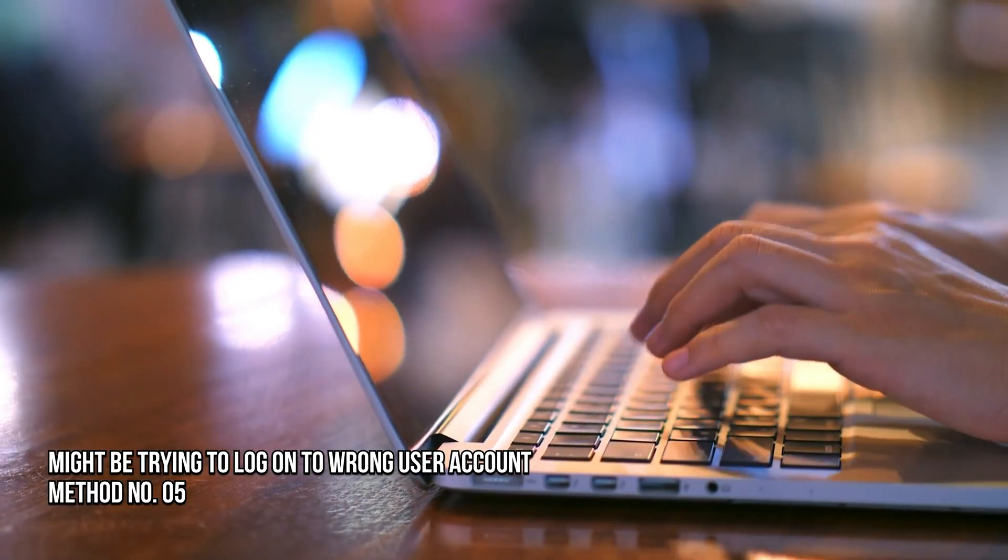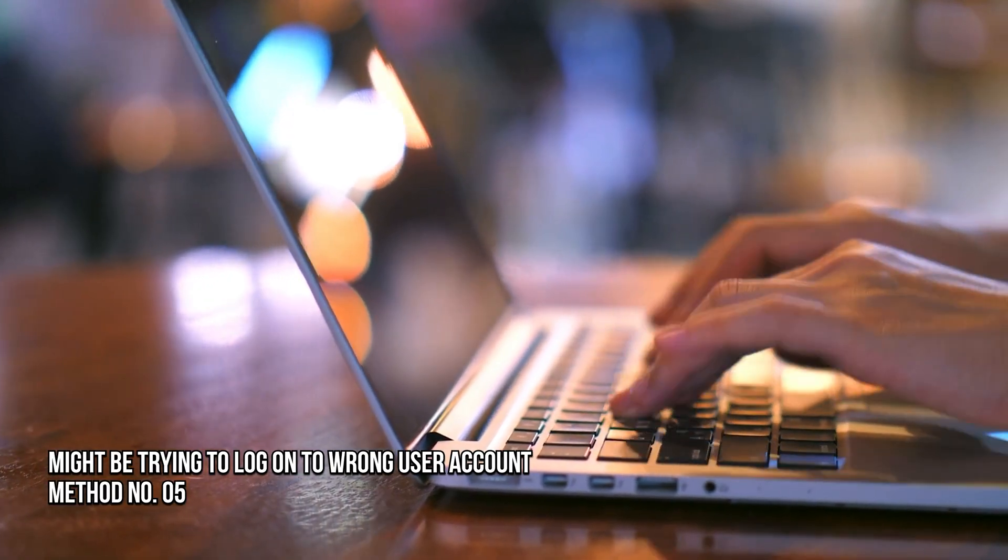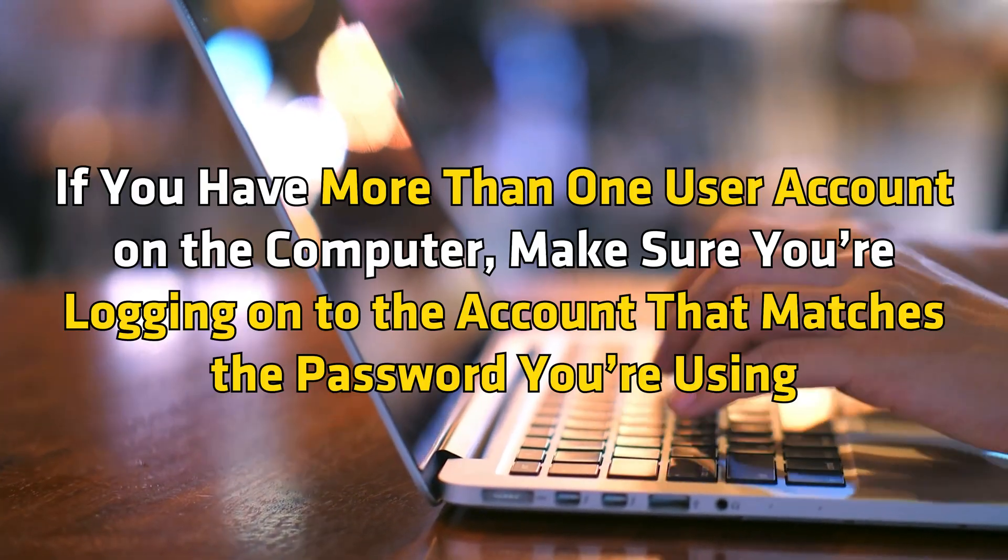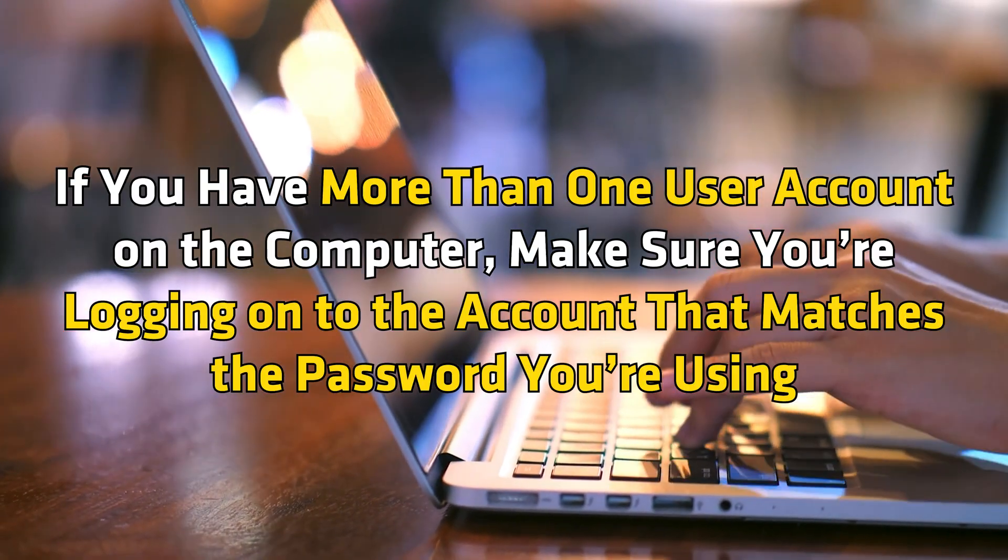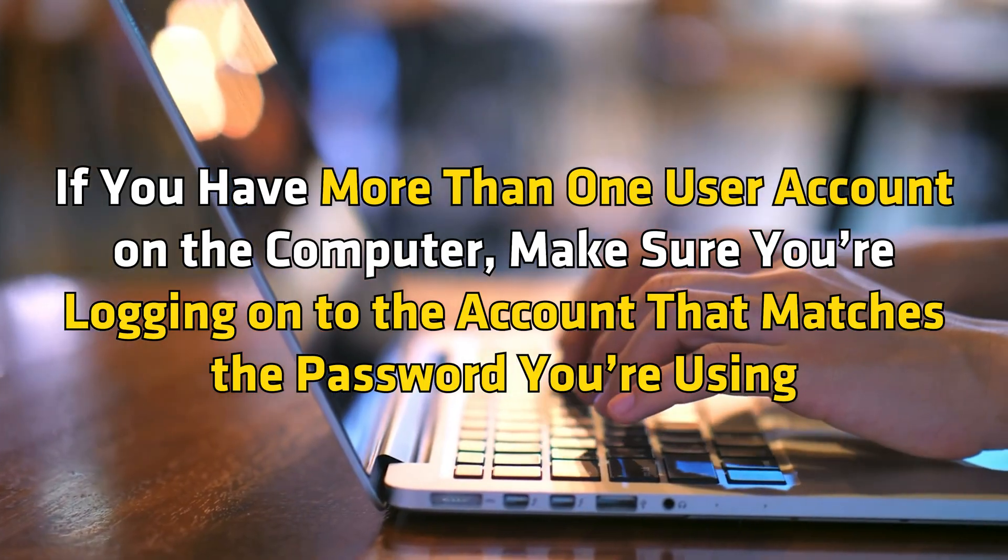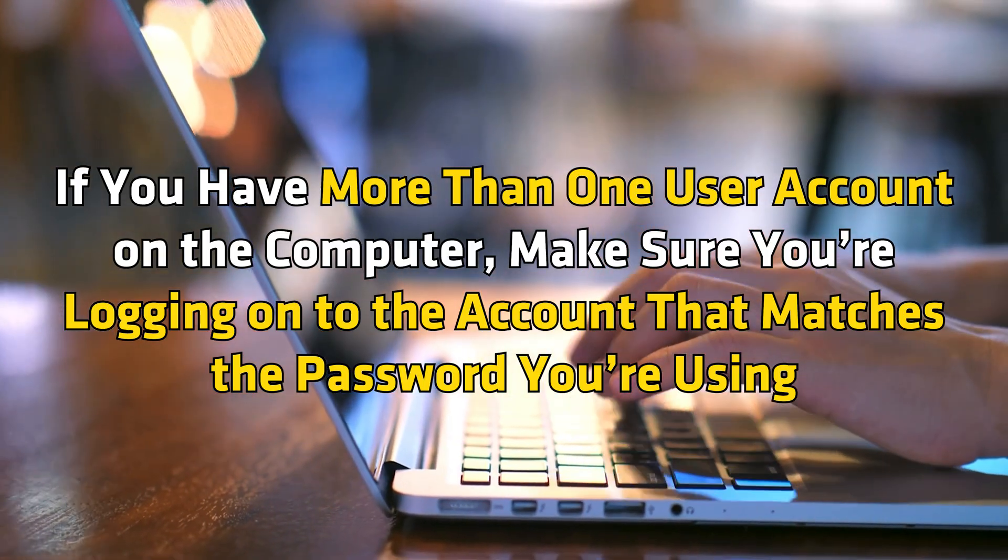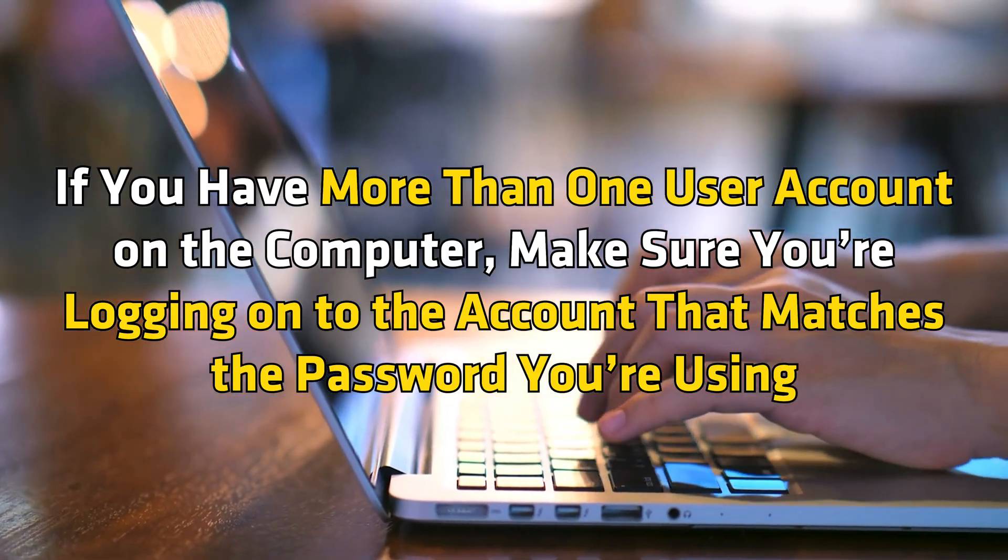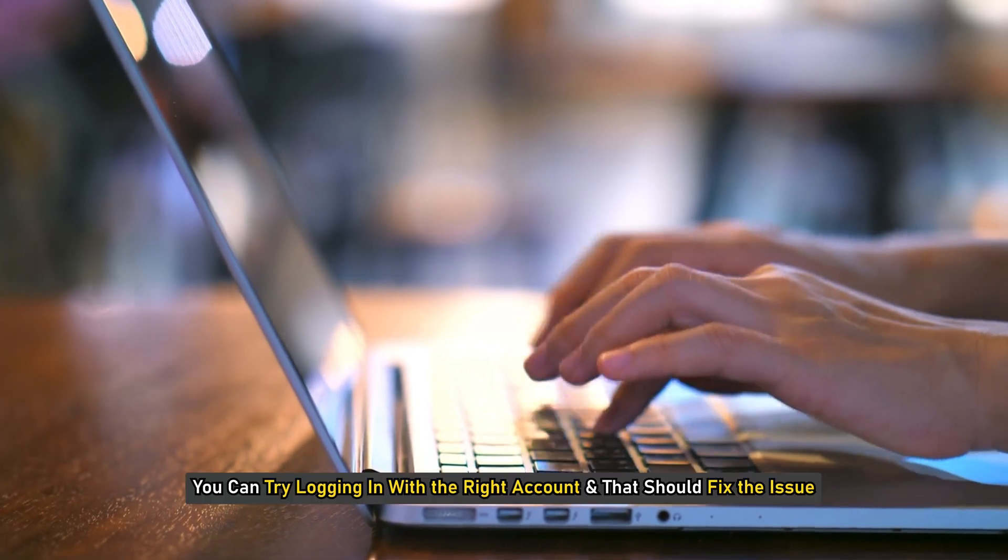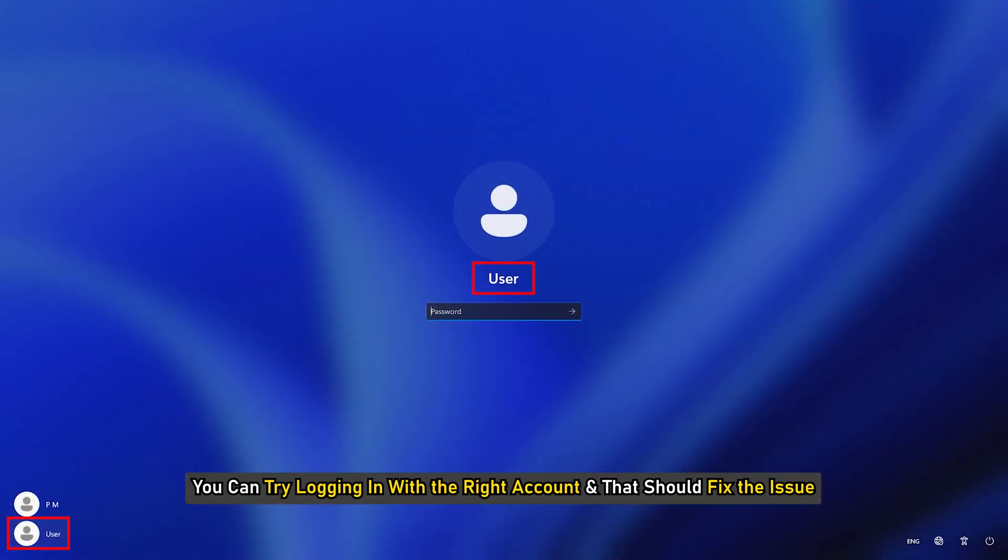Method 5. You might be trying to log on to the wrong user account. If you have more than one user account on the computer, make sure you are logging on to the account that matches the password you are using. You can try logging in with the right account and that should fix the issue.